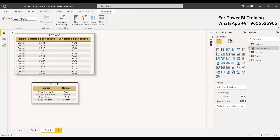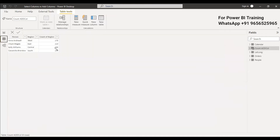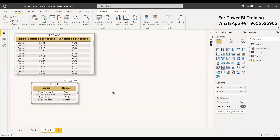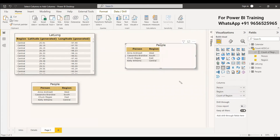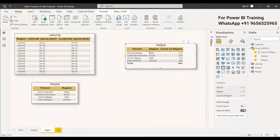We can now check the results. For count_addcol, you can see the People table fully reproduced with all its columns, plus the Count of Region column appended. In the visual you get the person, region, and count of region. All entities from the People table are returned along with the expression.